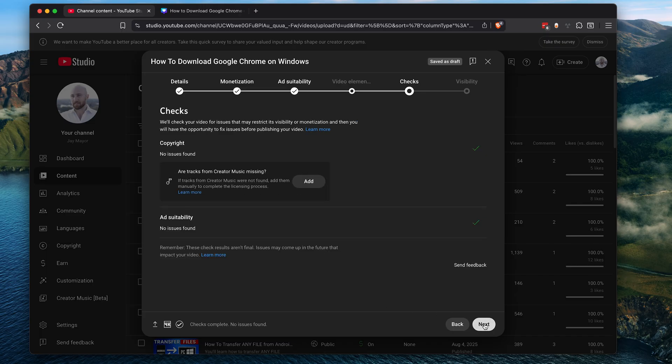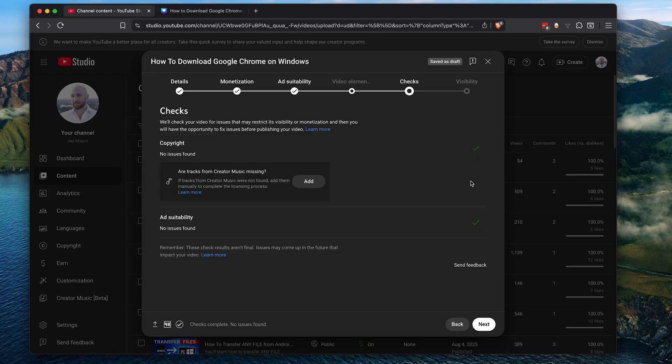Click next and you'll be taken to the checks page where it'll check for monetization restrictions on your video. Now this particular video doesn't have any issues, but if YouTube detects copyright protected music that you used, I have a separate video on how to address copyright claims. There's a link to that in the description below. When you've got all green checks, click next.